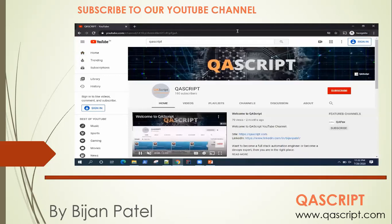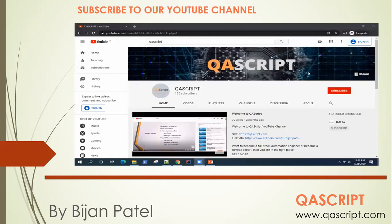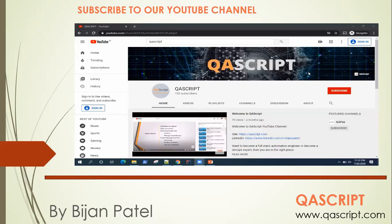You can hit the subscribe button at the bottom of the screen, or you can search us on YouTube. Just type QA script and hit the subscribe button. Thank you for joining on this video and join me in the next video where we'll be looking at some other Postman request types and how you can add tests and other features of Postman.